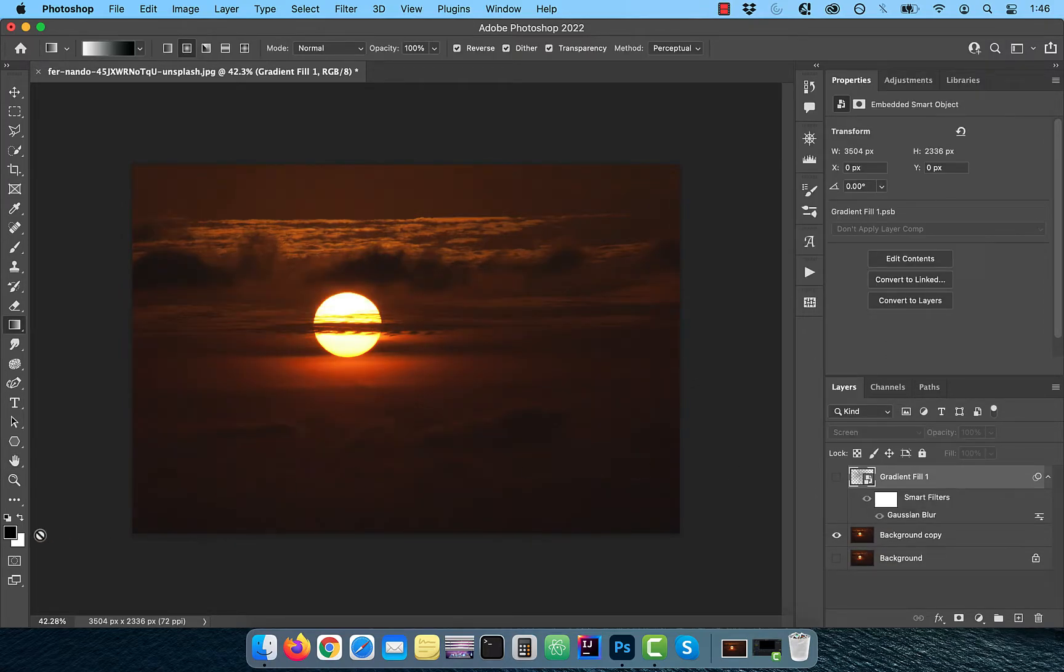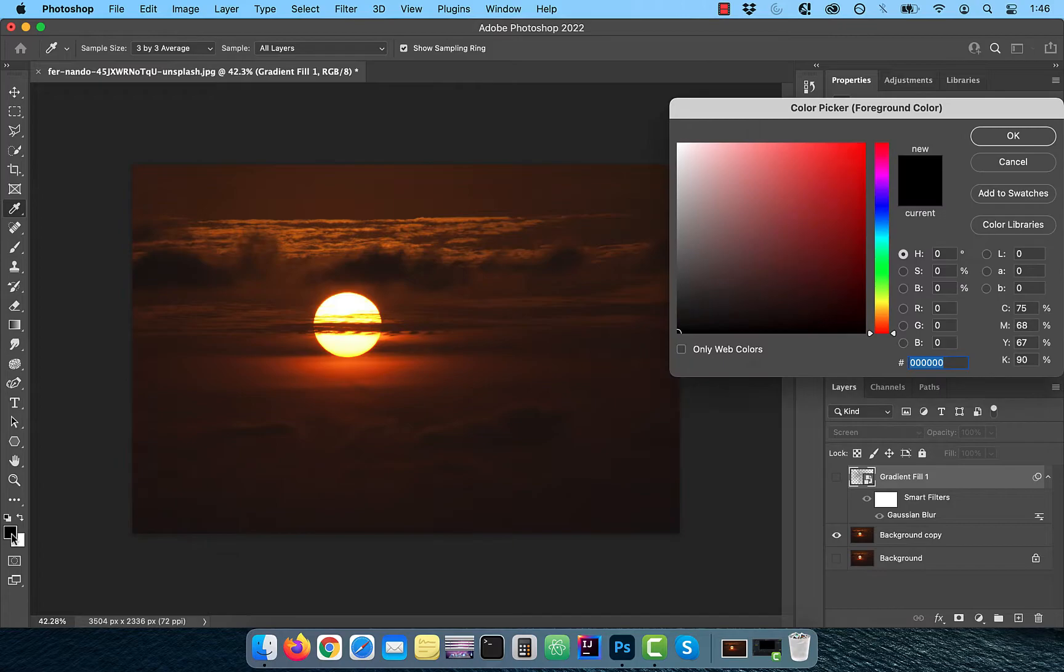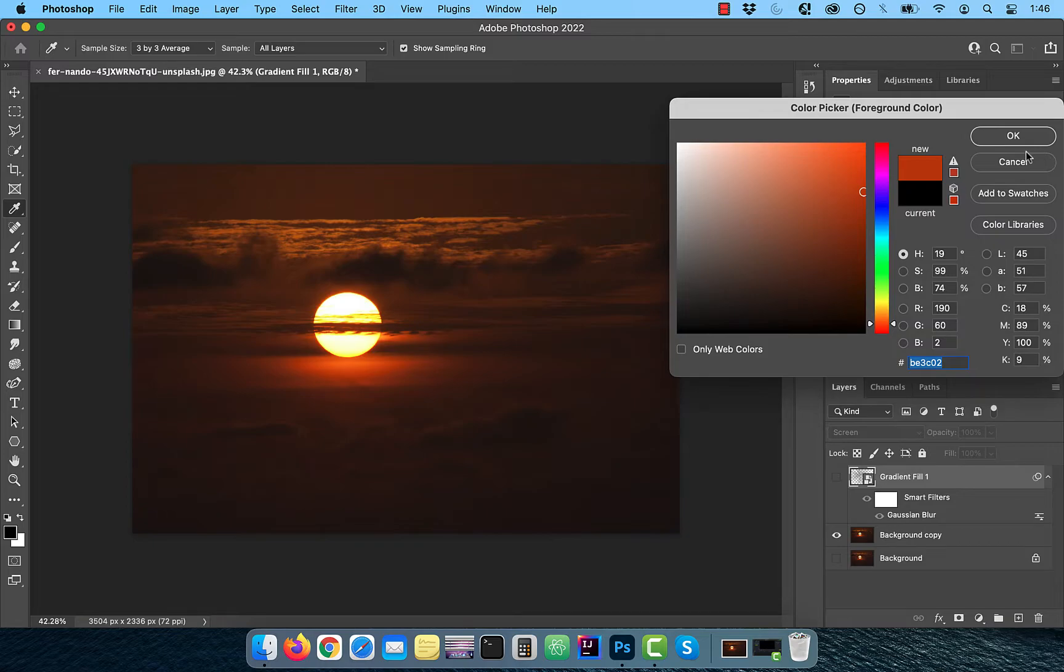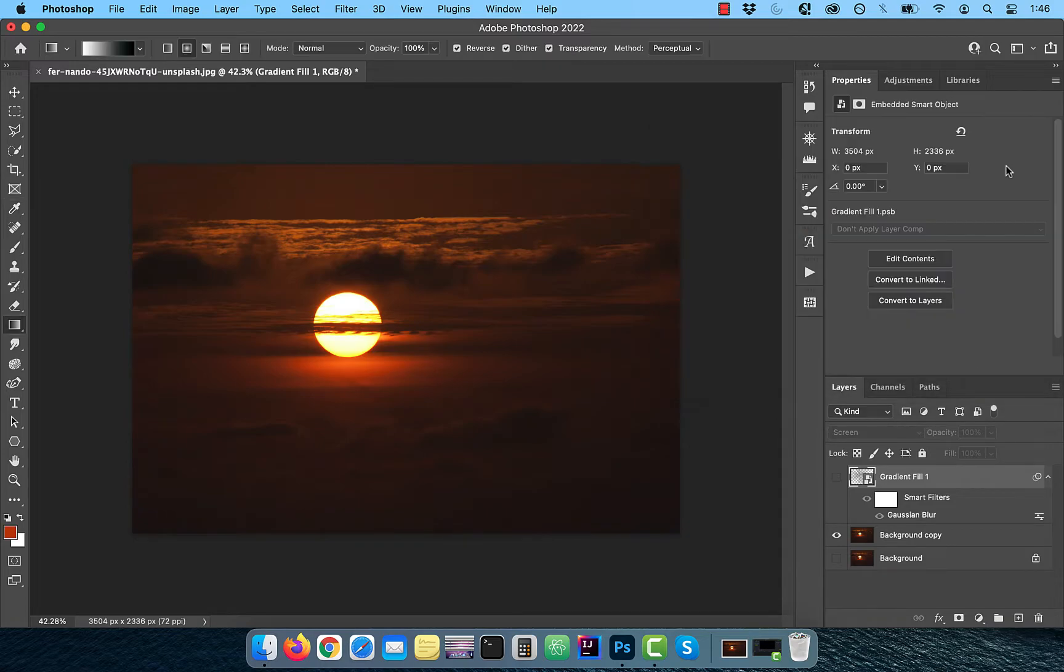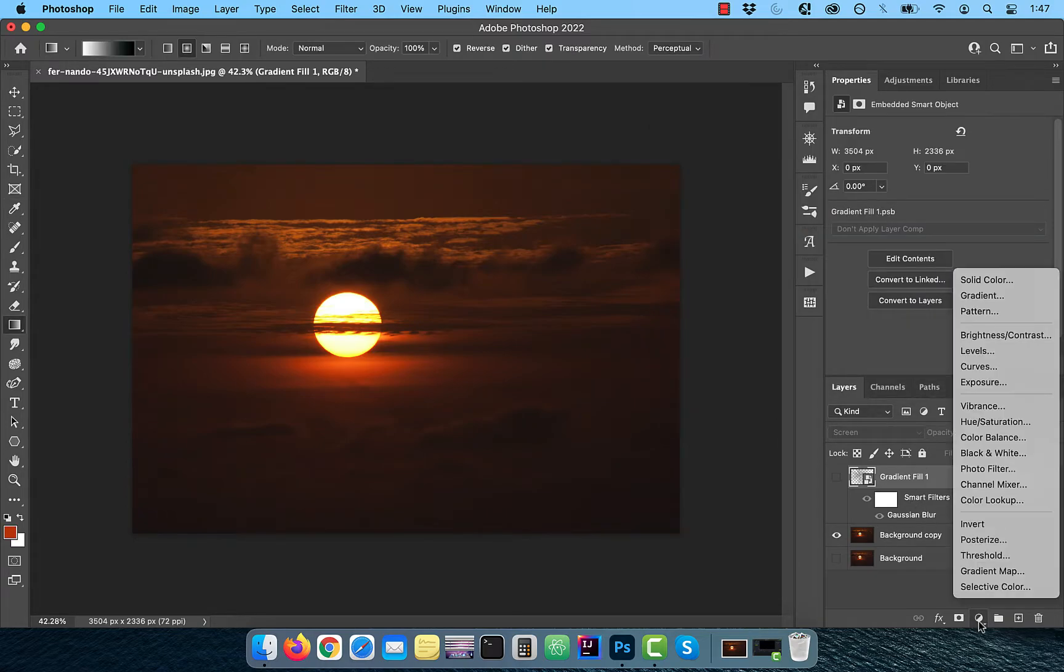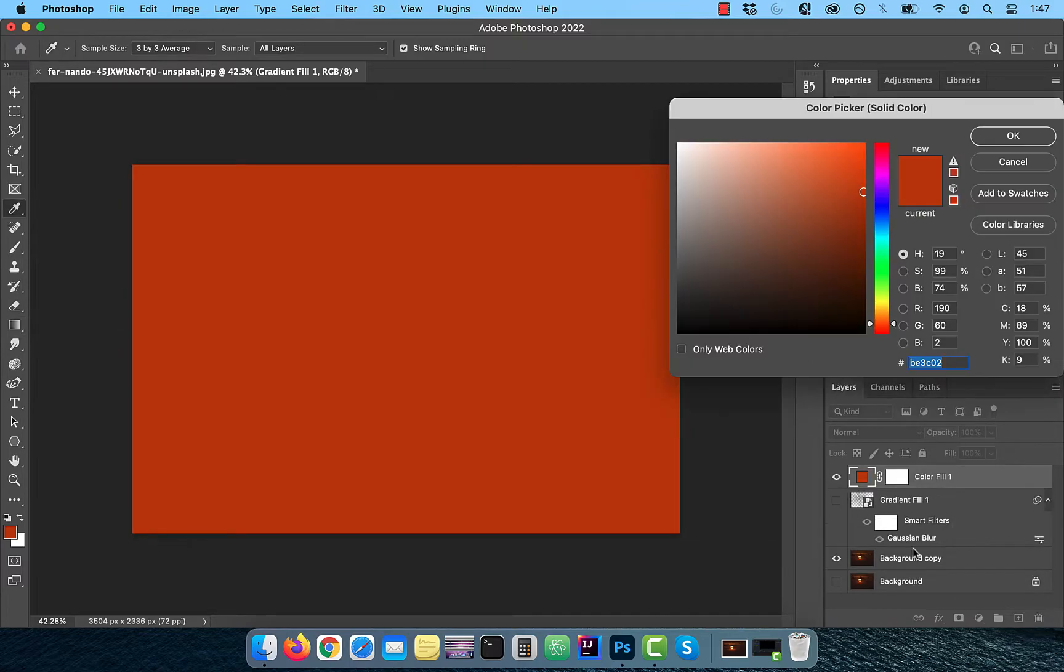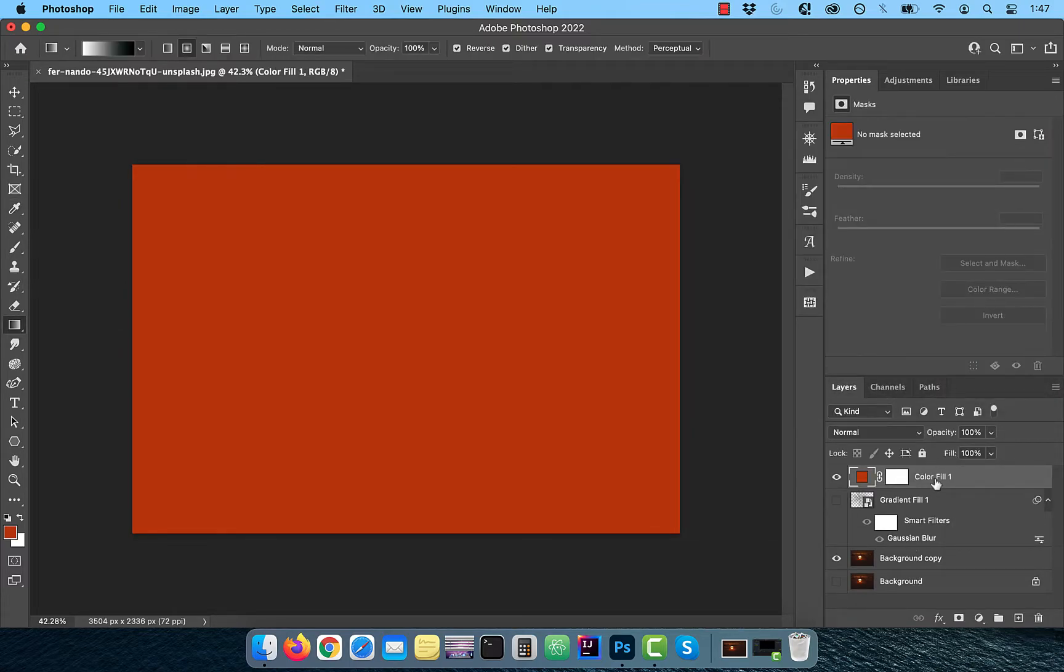Turn off the visibility of this layer and use the foreground color picker to sample a color for the light rays. From the new adjustment layer menu, choose solid color. The sampled color from the previous step should automatically be selected.